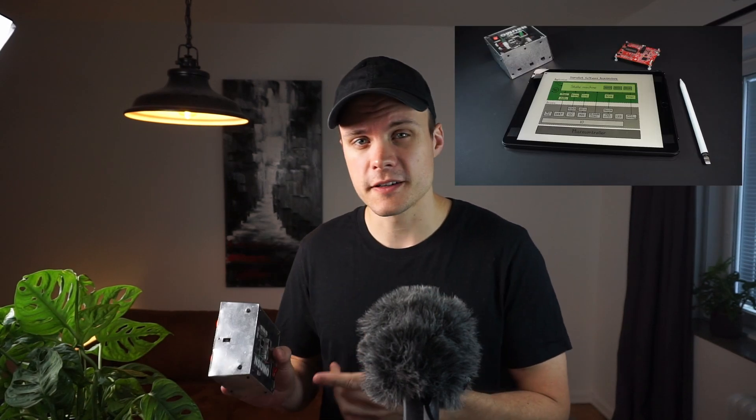Hello and welcome back to Artful Bytes. In the last video I talked about the software architecture of this sumo robot. And in this video I'm going to continue talking about organizing software.